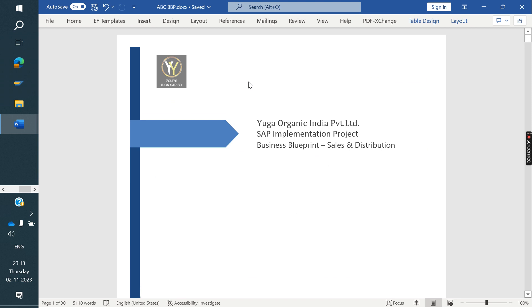This BPP document we need to send to the client to get their approval. Once the client approves, we proceed to the next phase, which is the Realization phase — the second phase. Like this, we need to prepare the BPP document.